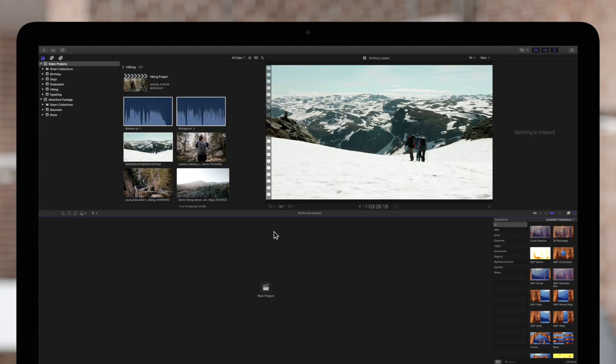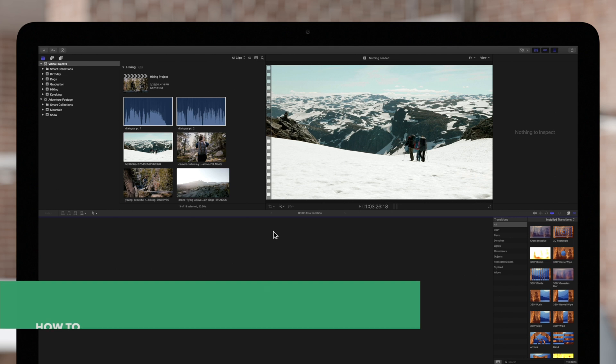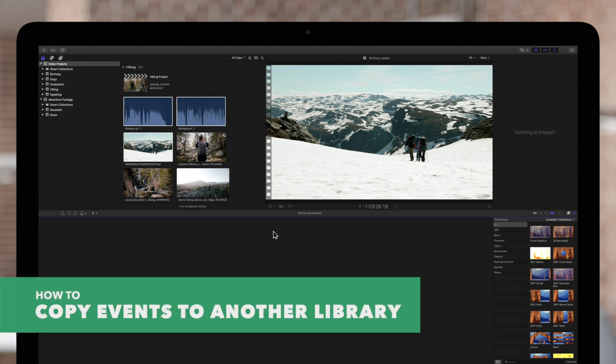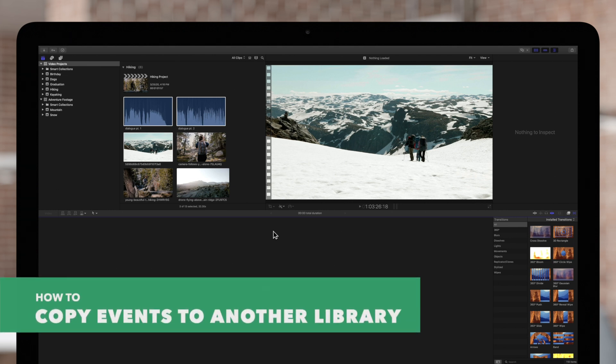When working in Final Cut Pro, you can copy or move clips, projects, and entire events between different libraries. Let's start by taking a look at how to copy events between two libraries.